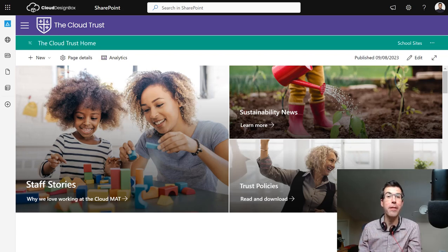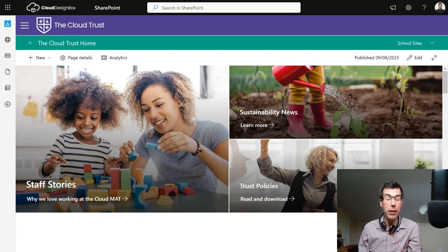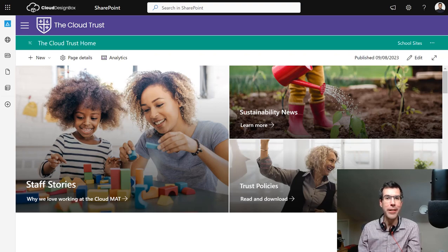Today we're going to be adding some flair to our SharePoint sites with the CDB Section Break web part.